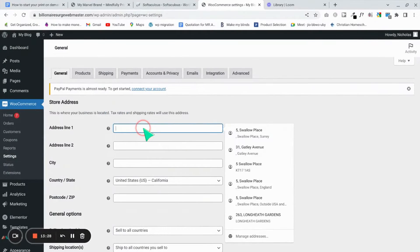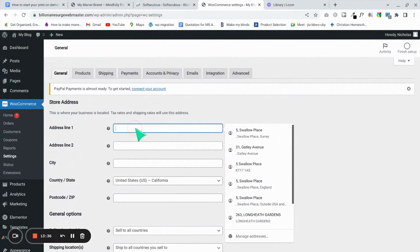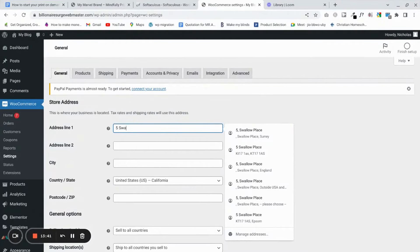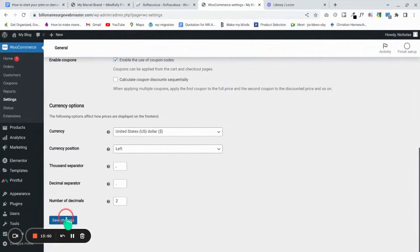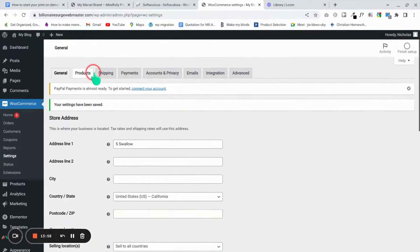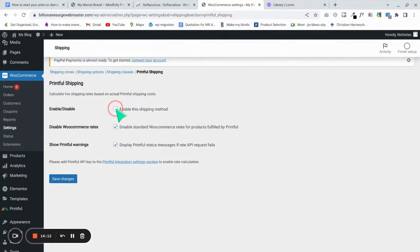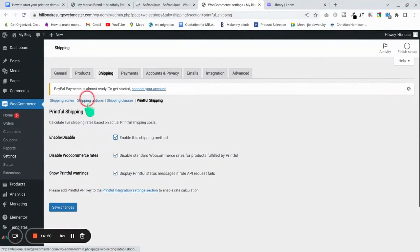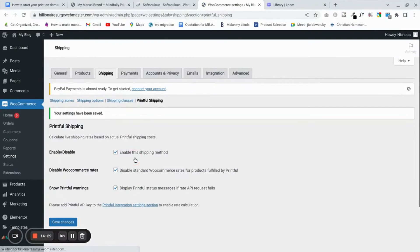In WooCommerce Settings, add all your information correctly for your country, then save changes. Remember to change the currency. Then go to Shipping, find Printful Shipping, and enable it as a shipping method so you don't depend on WooCommerce's shipping terms. Save that setting.